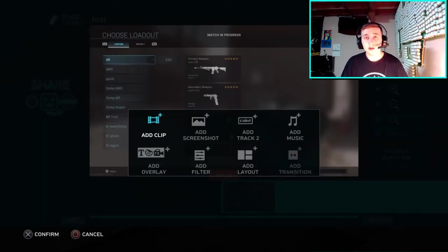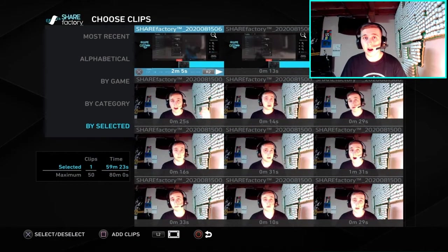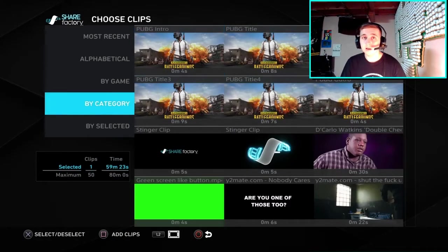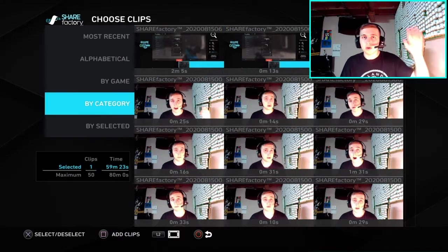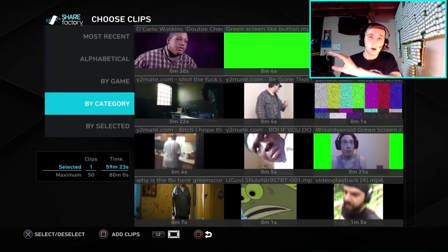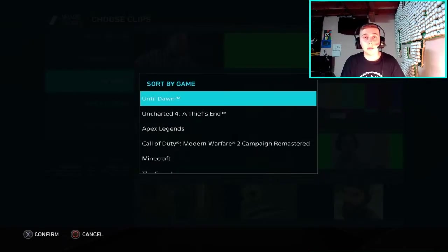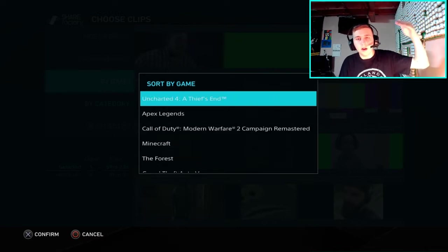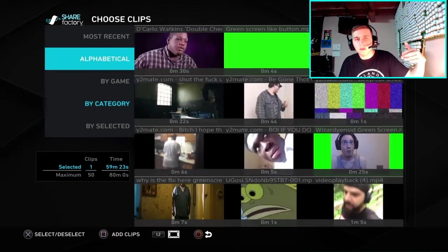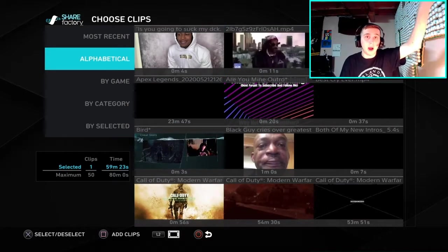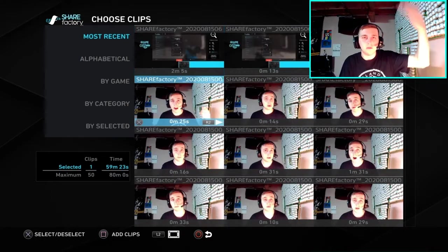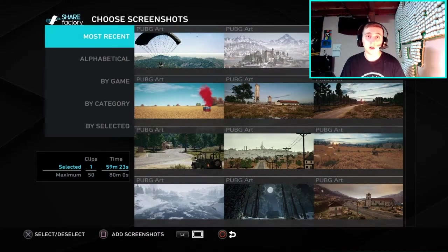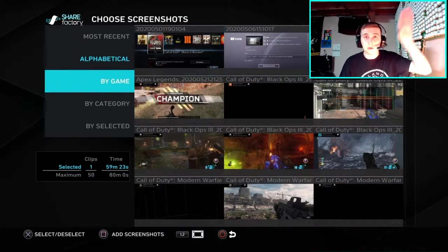Let's start with Add Clip, which is pretty similar to how we started the tutorial. When you're in the Add Clip section you can add more things to your current project and sort them by most recently recorded all the way back to the first thing you recorded on your PS4. You can sort by alphabet — so if you have Fall Guys, Assassin's Creed, and Modern Warfare, it will rank them alphabetically. Next you have By Game, where you can search for a specific game and look through all the clips you have for it.